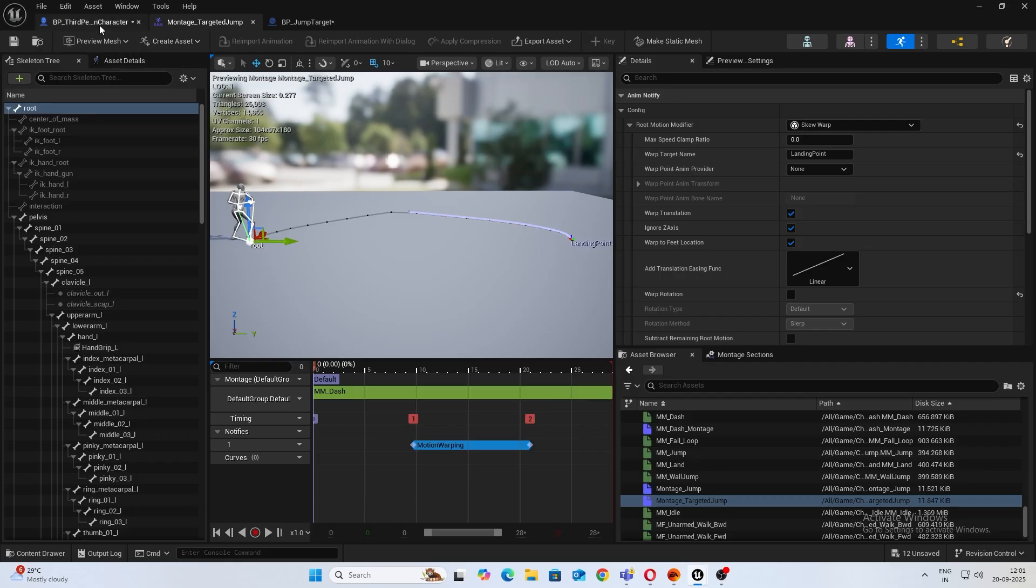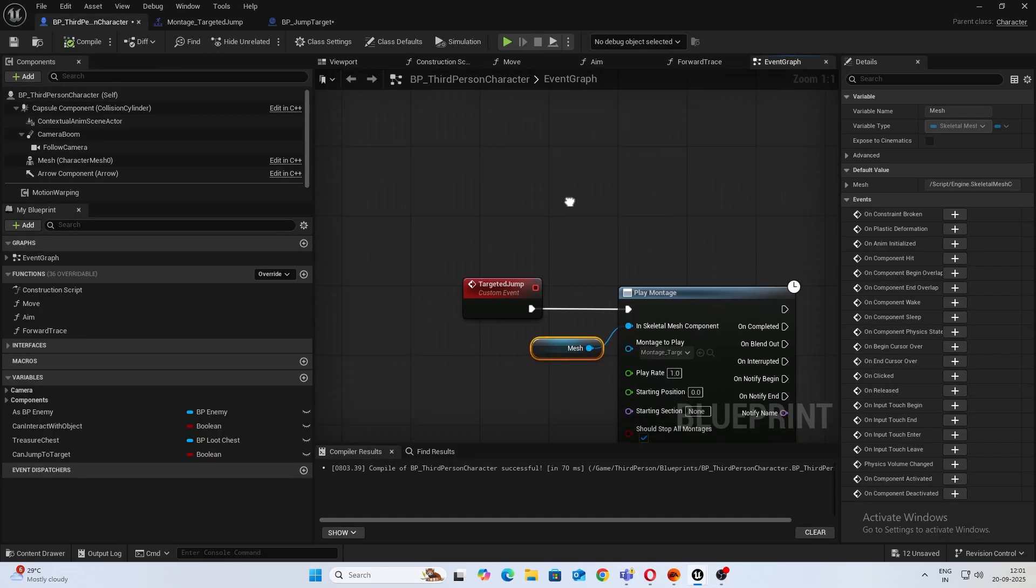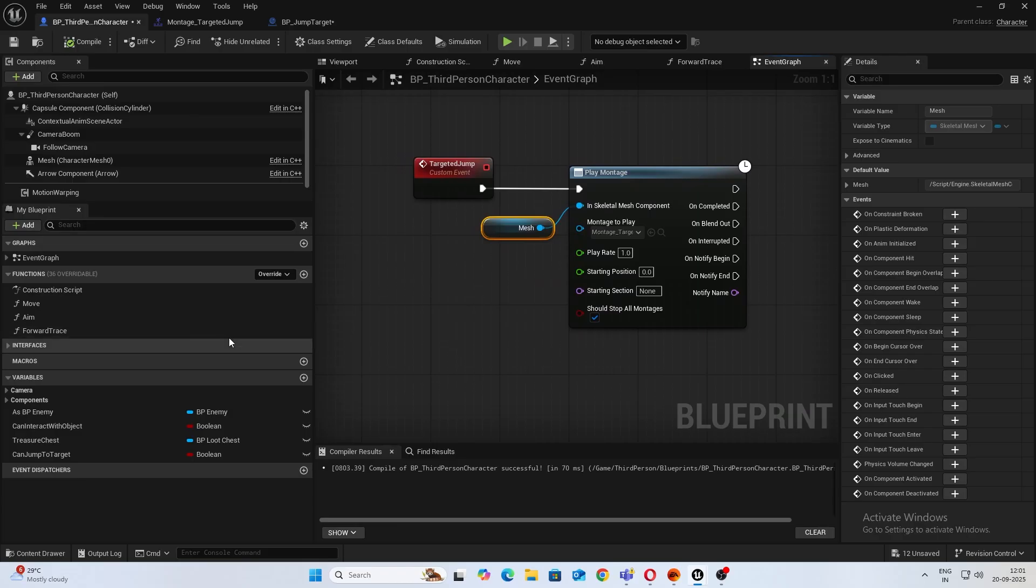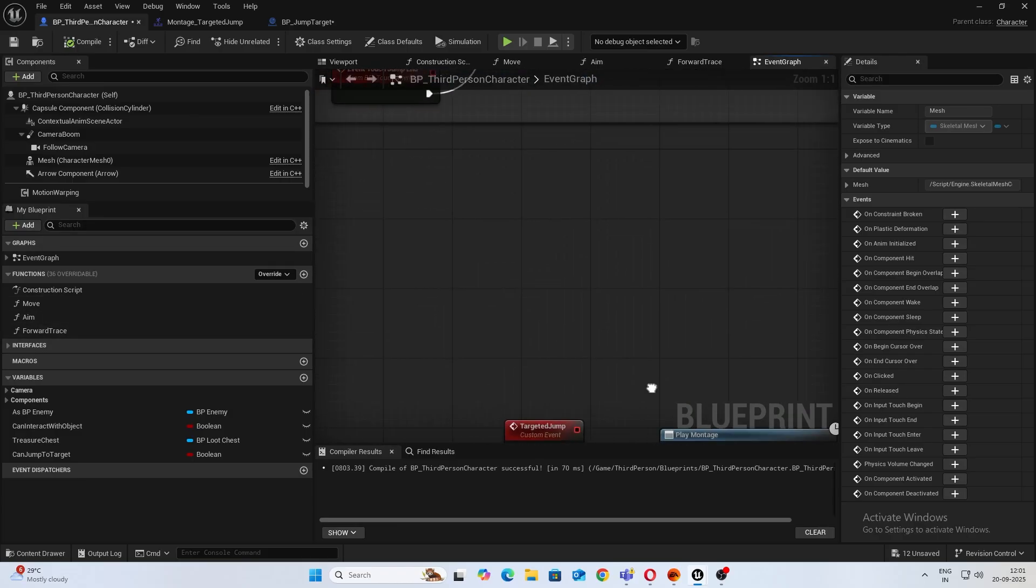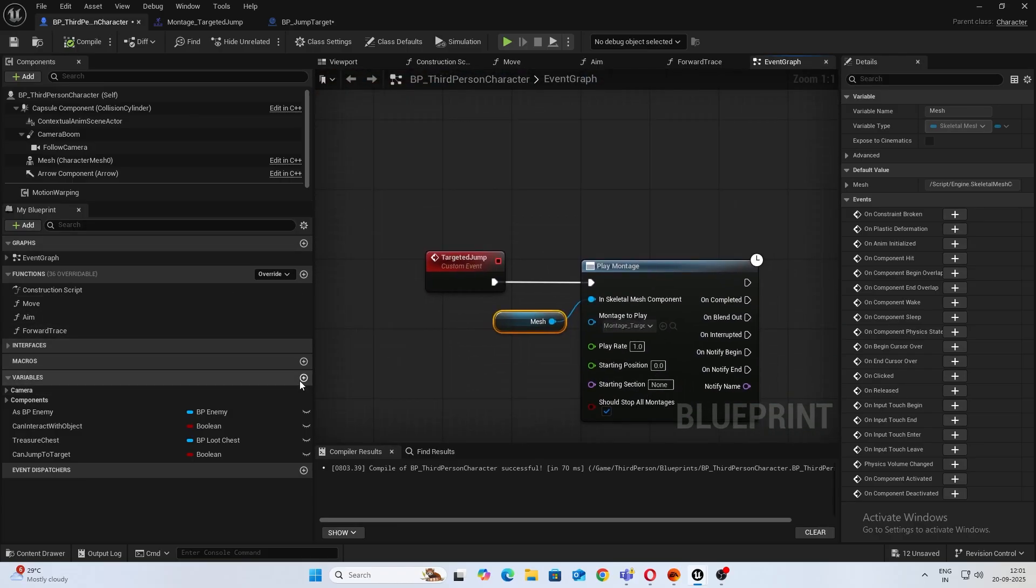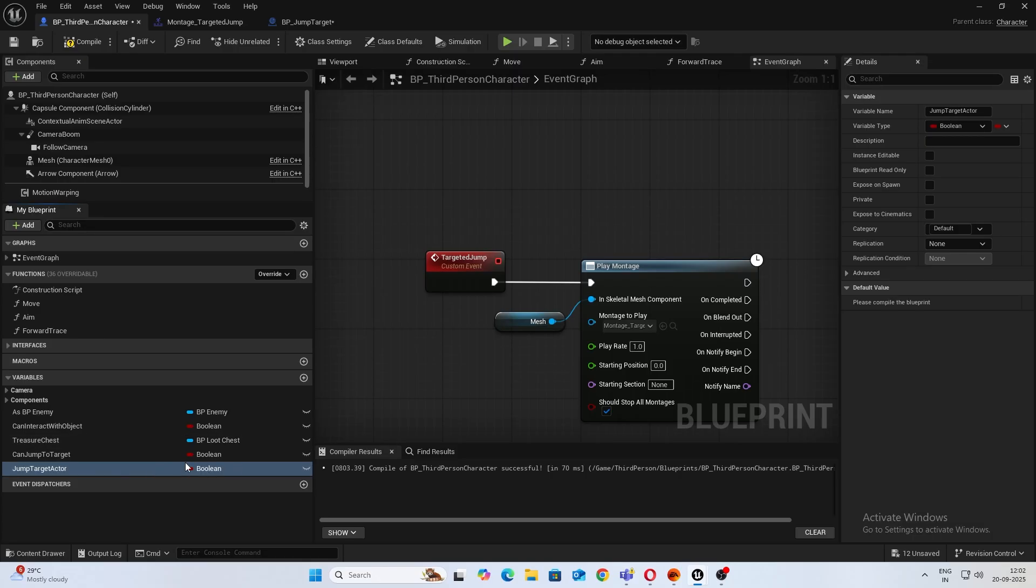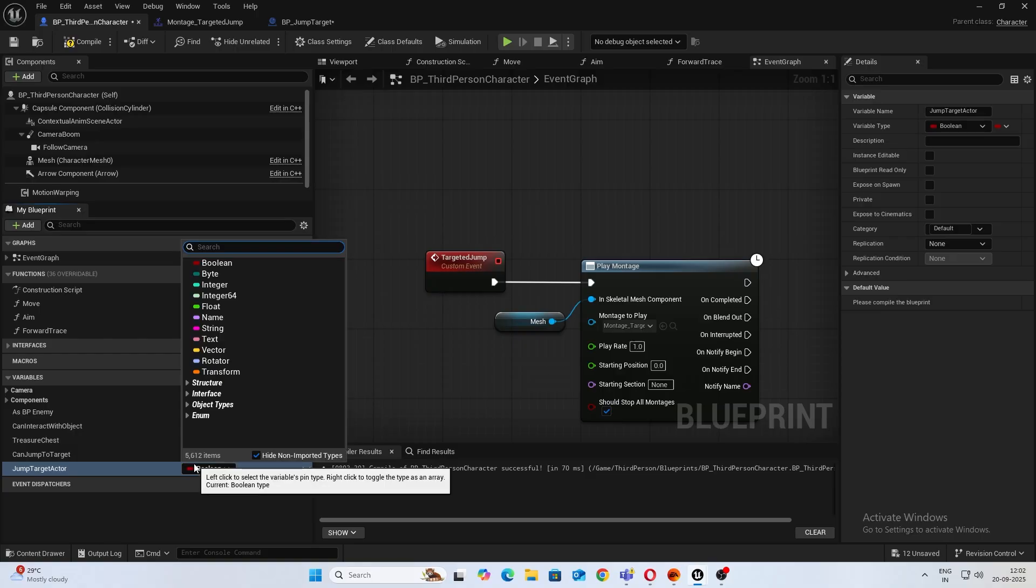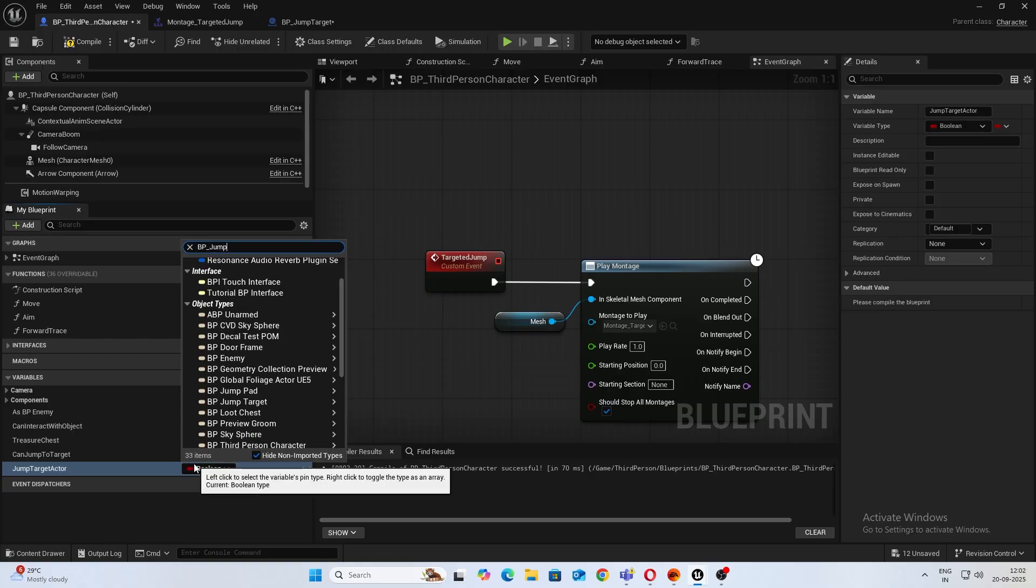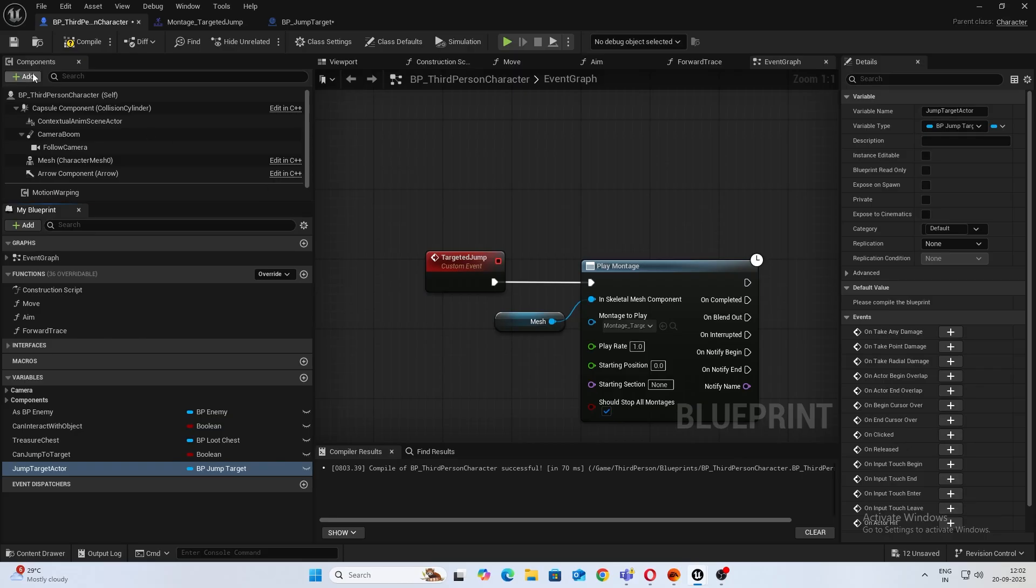So open up your third person character. And what I want to do is add a new variable and this will be an actor, JumpTargetActor. The type will be BP_JumpTarget, object reference. Compile.